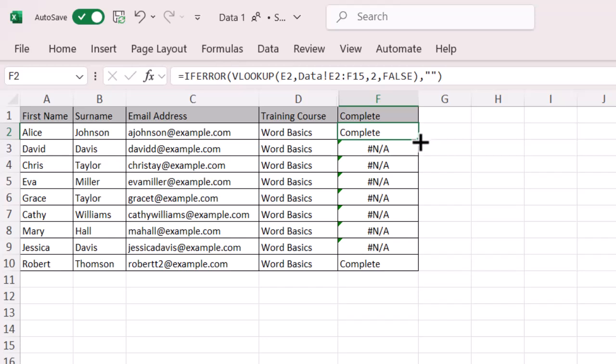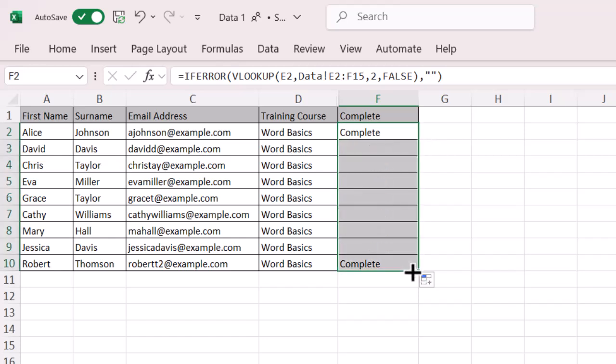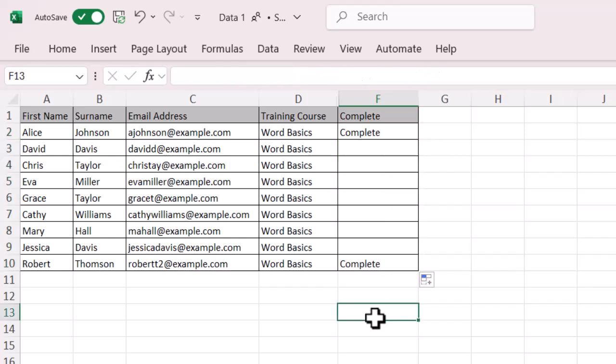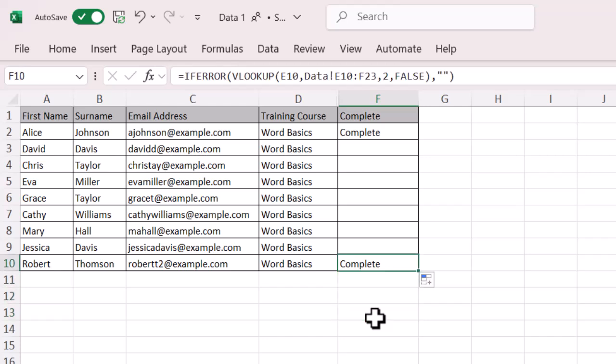And if I pull that down, fingers crossed we are there. We have some nice blanks. So now it's just bringing back, if there's no data, then bring me back a blank. And it's nice and clean. And it's nice and easy to work with.